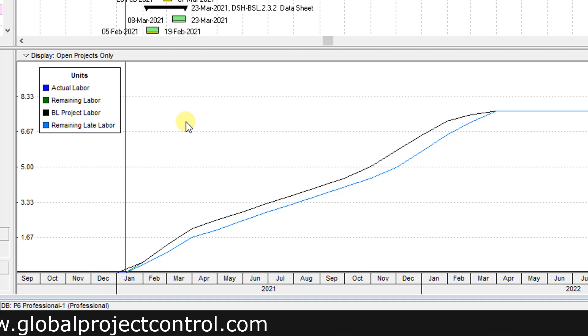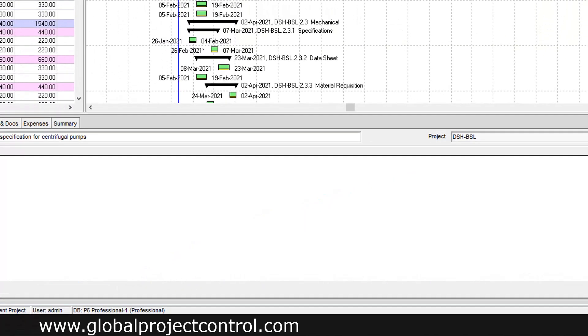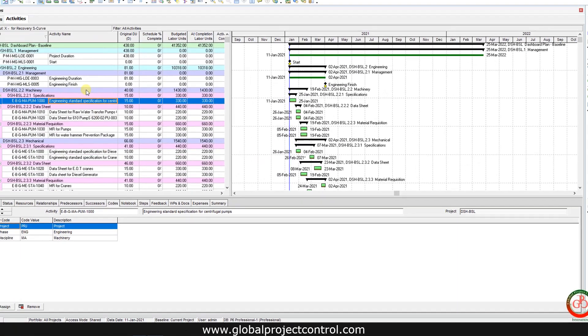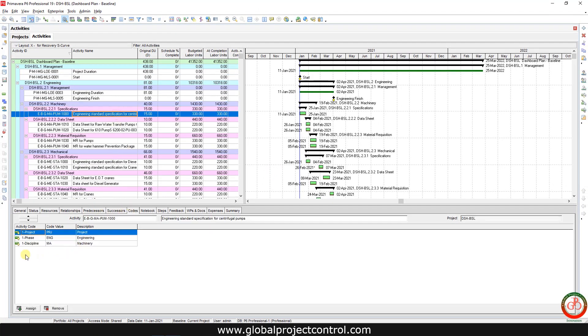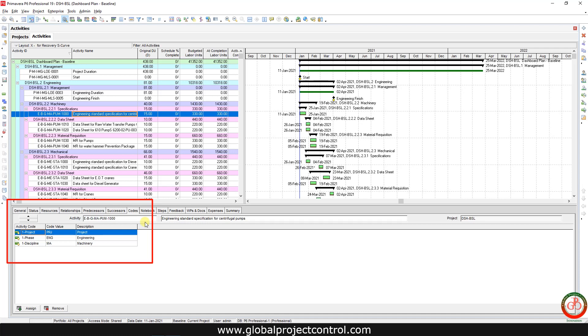So how we can create this S-curve by Excel? If you go to the activity detail on the code tab you can find the activity code for this project, because we want to create slicers for this curve so the activity code is very important for this item.